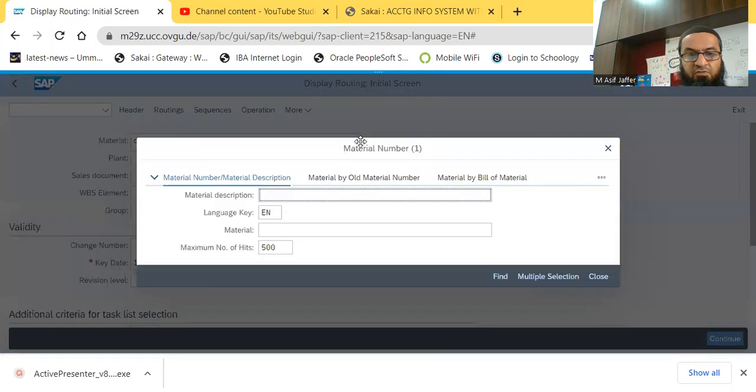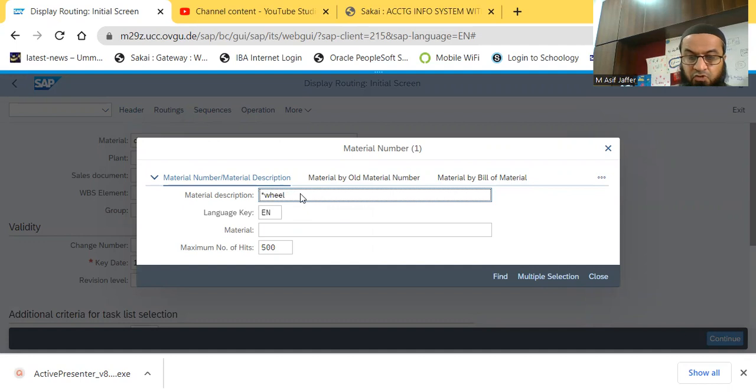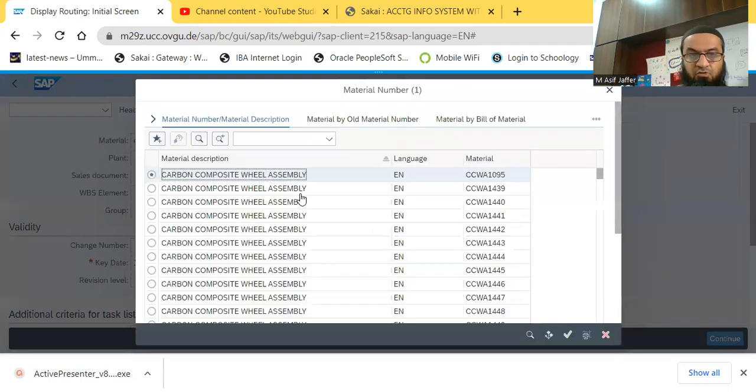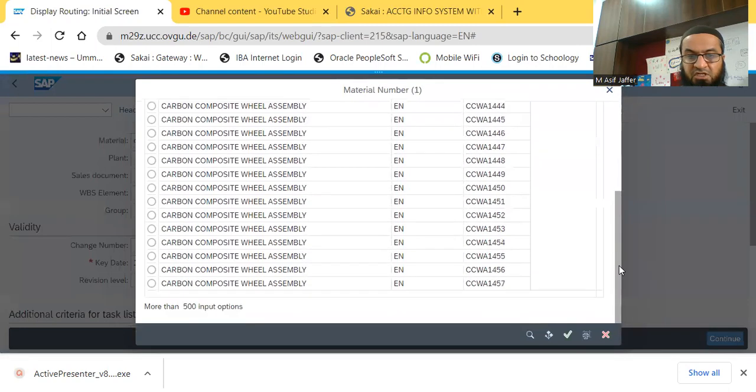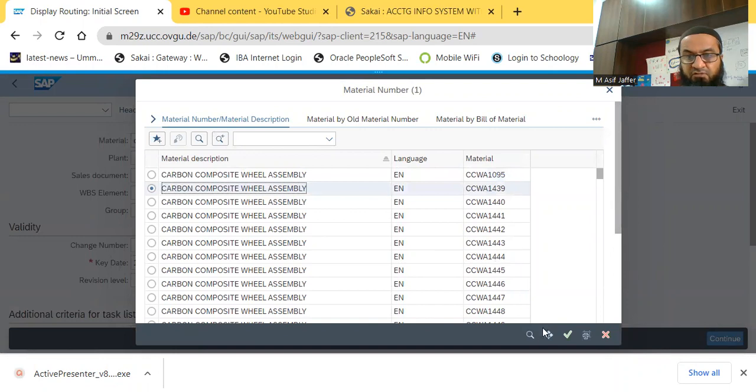So looking for the material, I want the material to be searched by material description. So I need the description to be, say, just to be a wheel. So I want to see the routing for a wheel, a particular wheel. So there are many master data of a material with the key term wheel, so wheel. So I search one of them again.